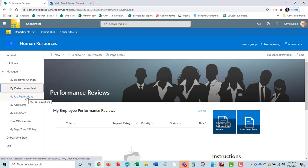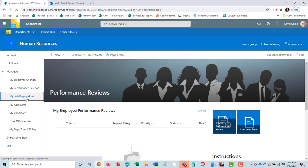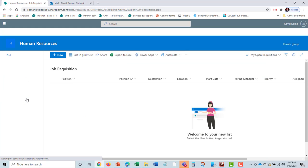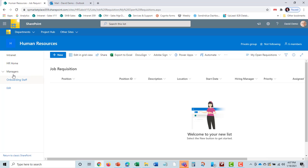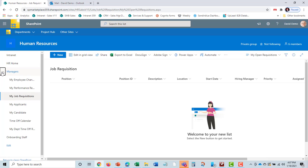Another one is job requisitions. We'll see there's none here, but they can submit a job requisition just by hitting new. It will be for new jobs and will go through an approval. They can put in the description, the location, that type of thing.